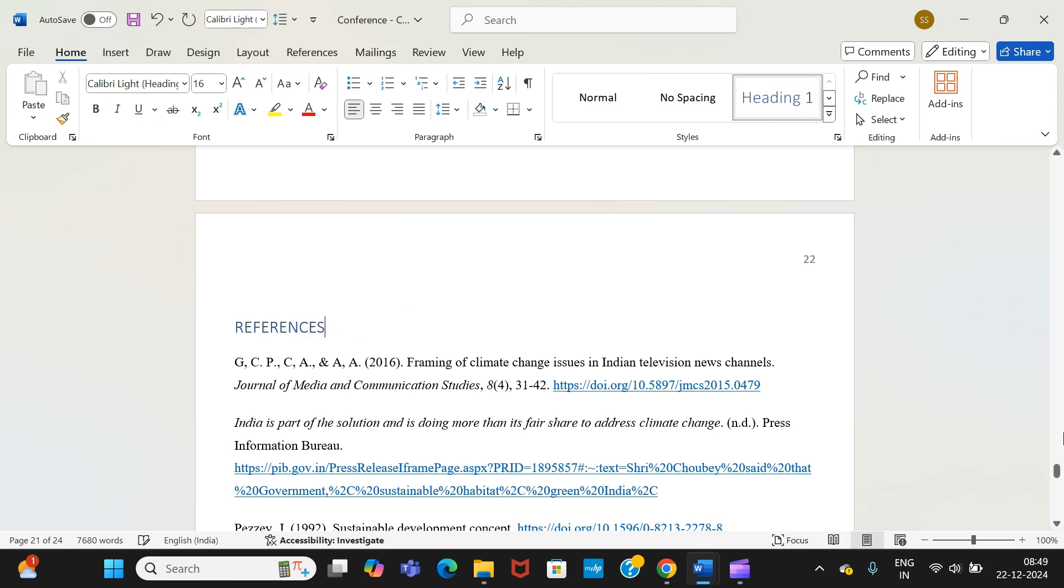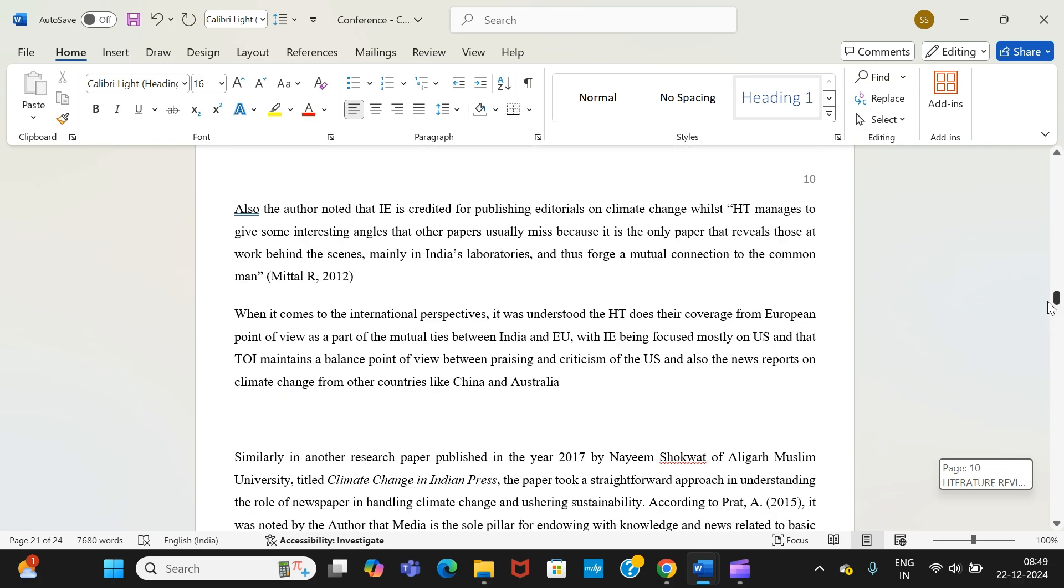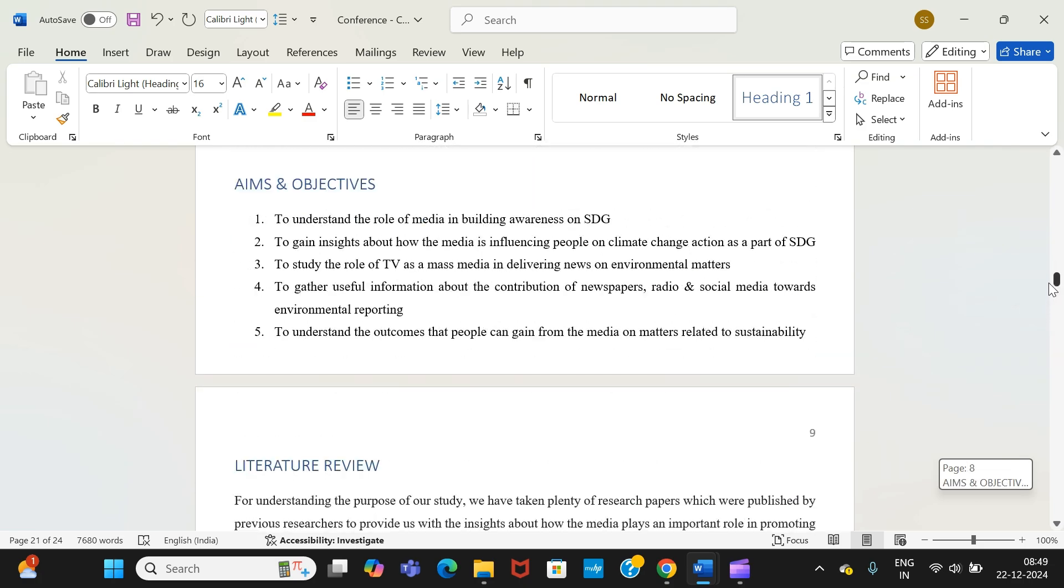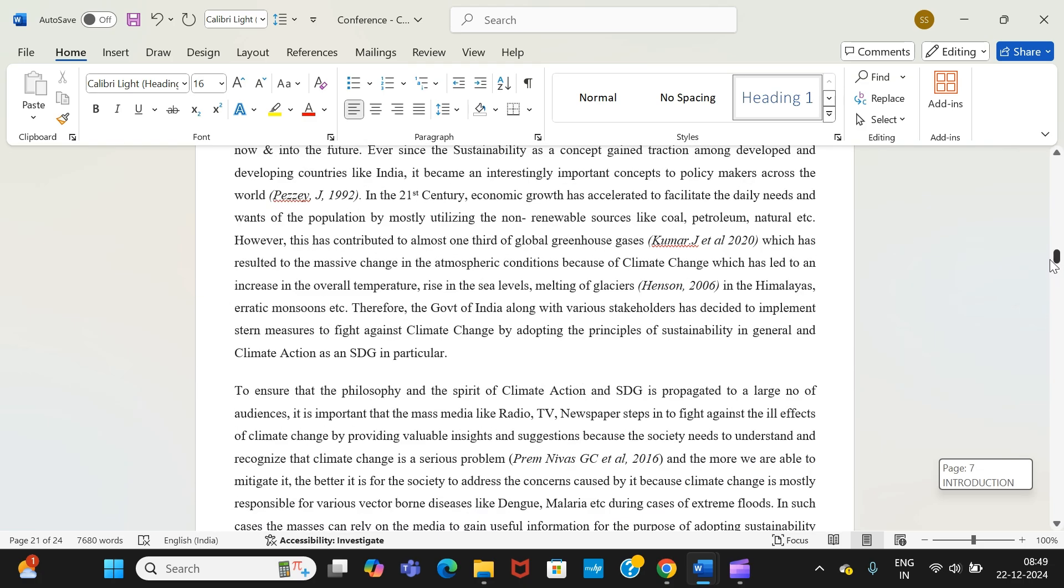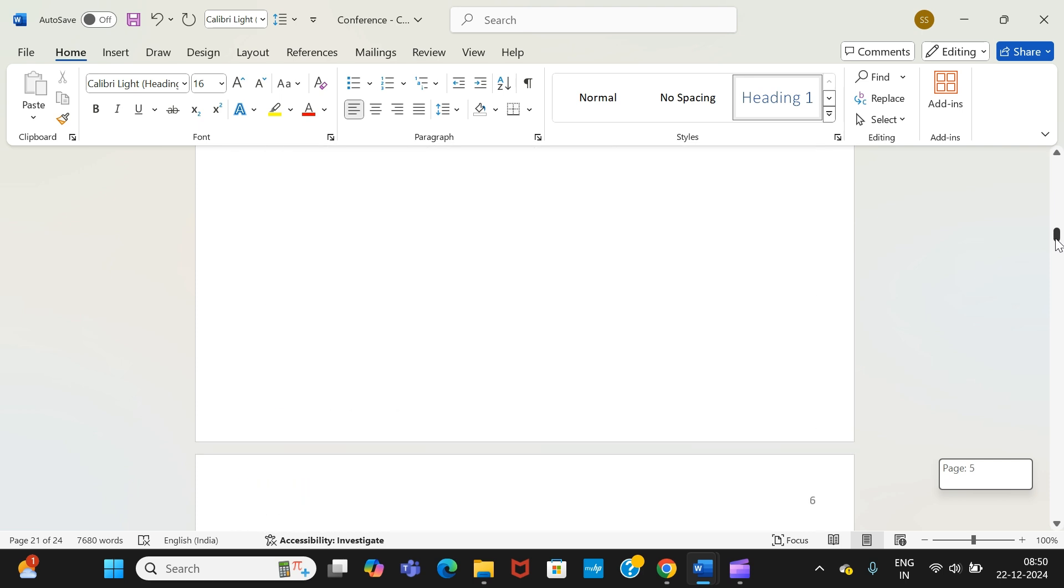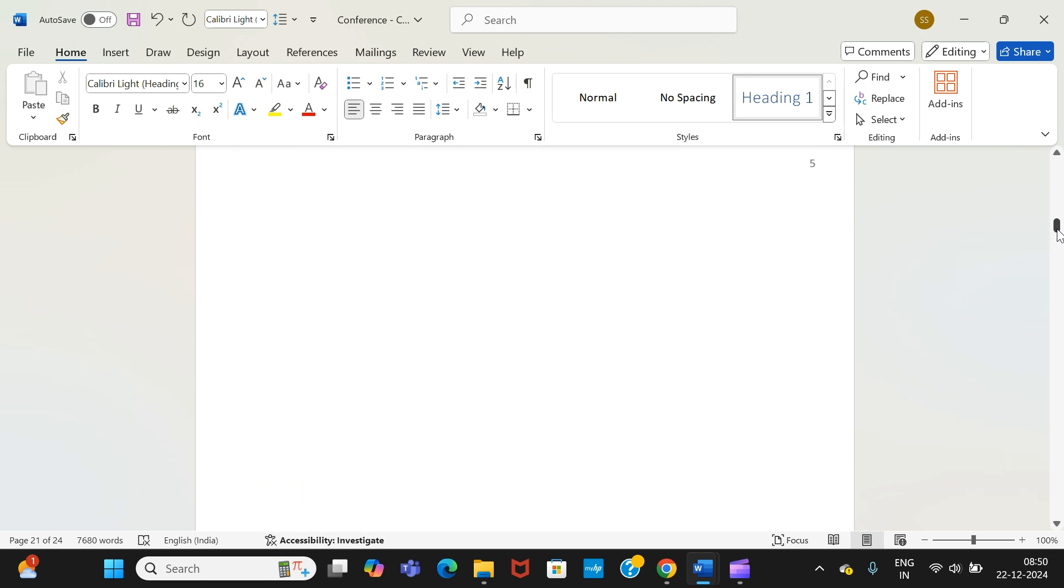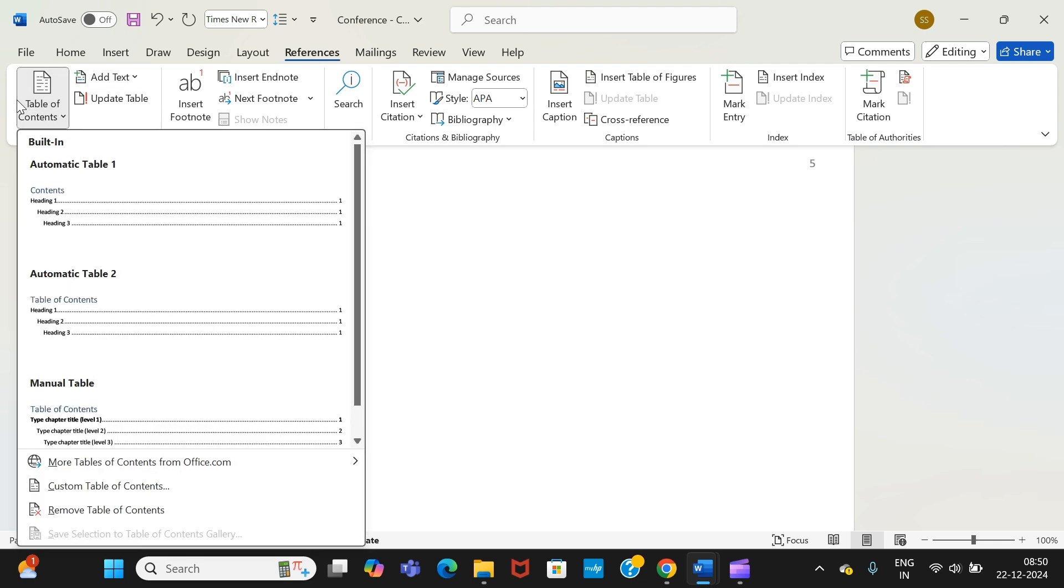We are done with identifying and defining the headings of our research paper. Now we are going to show you the process of making the table of contents. That was process number one. Process number two: open an empty page, then go to reference. From reference, towards the extreme left, you will find table of contents.